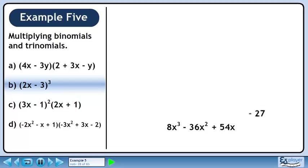Carry forward minus 27. Our answer is 8x cubed minus 36x squared plus 54x minus 27.